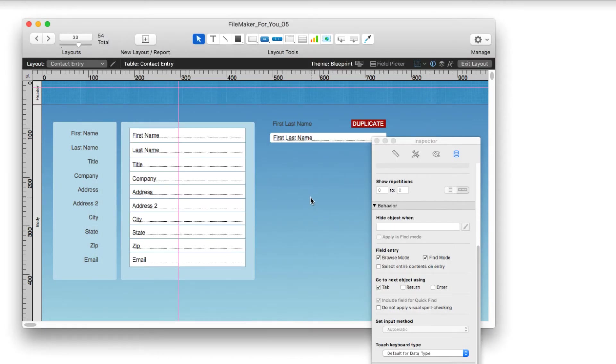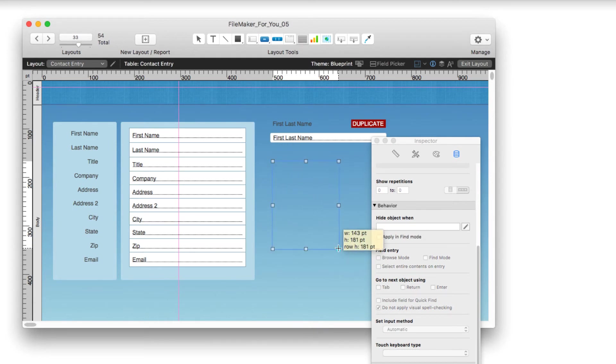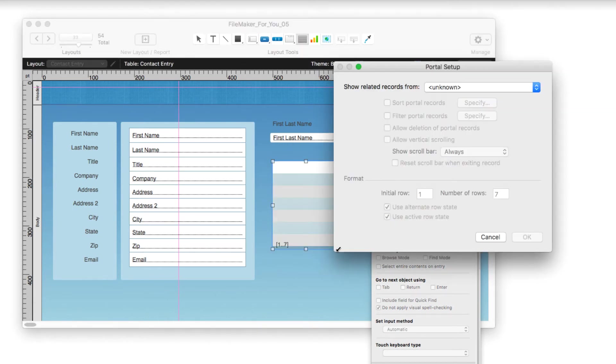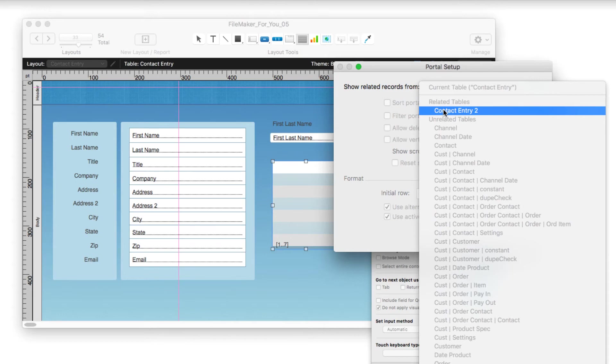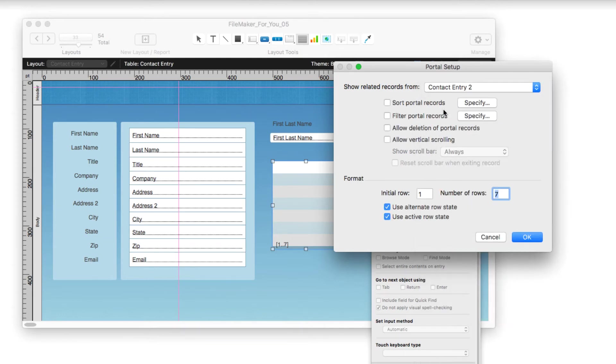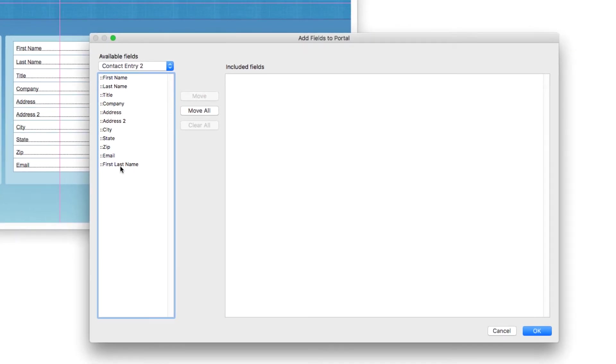Now I'm going to click on the portal tool and drag that. I'm going to show related records from that contact entry table, that second instance of the table occurrence. For the field, I'm just going to put that first last name field in the portal.